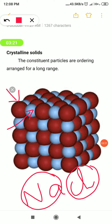Now, the particles — Na⁺ and Cl⁻ ions — how are they arranged? They are arranged in an ordered manner: one Na⁺ ion, then one Cl⁻, then Na⁺, then Cl⁻. There is an ordered arrangement of the constituent ions. This is the essential quality of a crystalline solid — the constituent particles should be arranged in an ordered way for a long range.